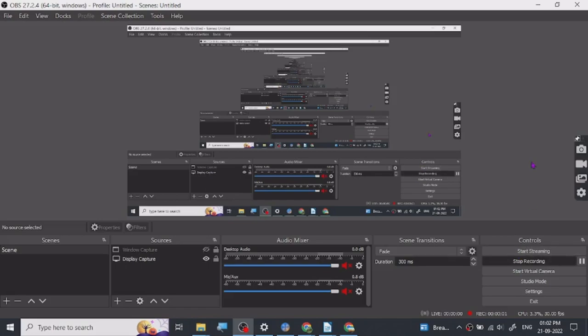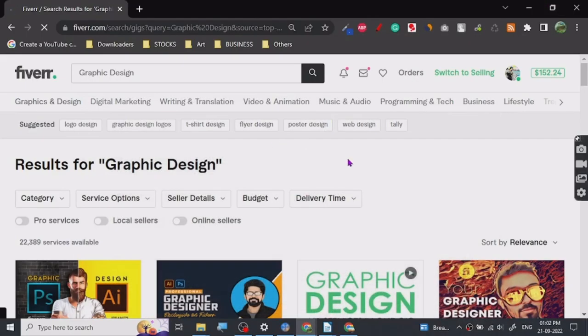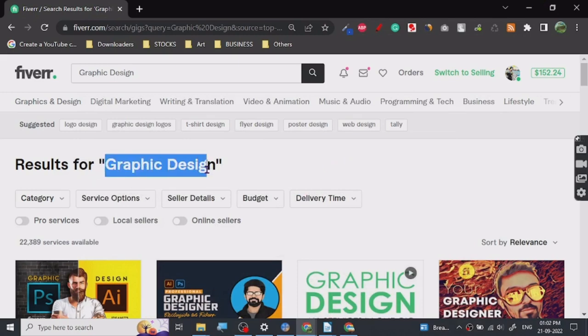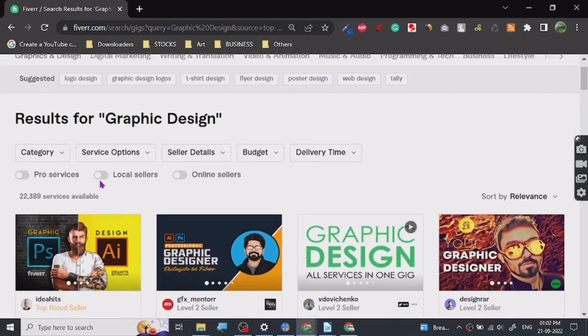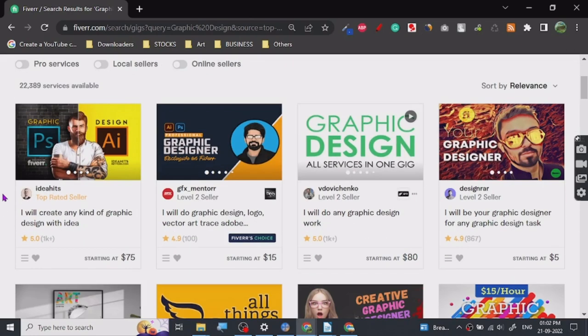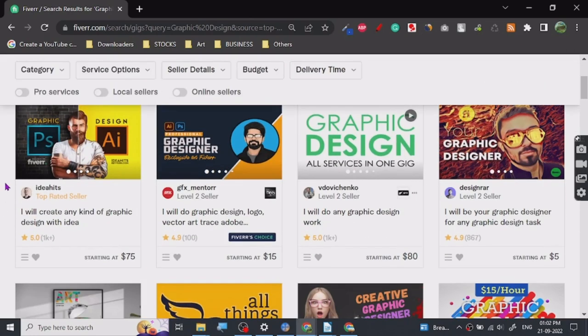Today we are going to discuss another gig on Fiverr which you can provide on a relatively low cost - graphic design. Graphic design is pretty easy to provide, but there are levels to this. There are some graphic designers who are just amazing on Fiverr. I know this from experience, I have hired some of them and I can tell you they have been doing this for years.